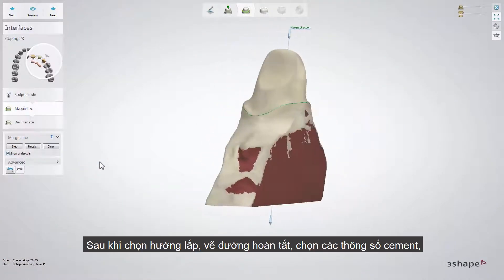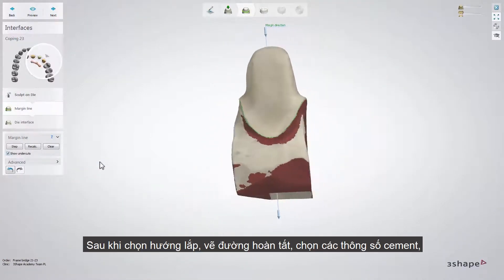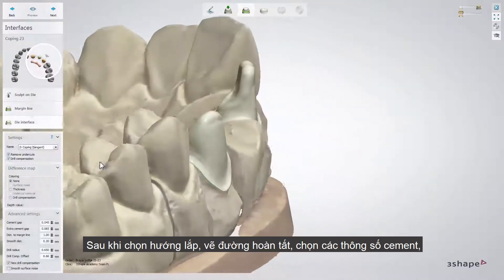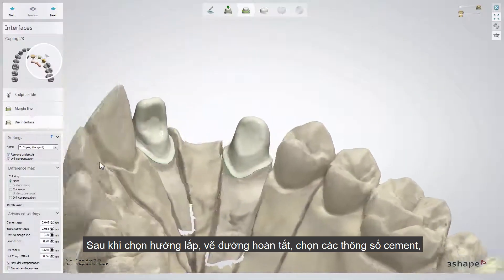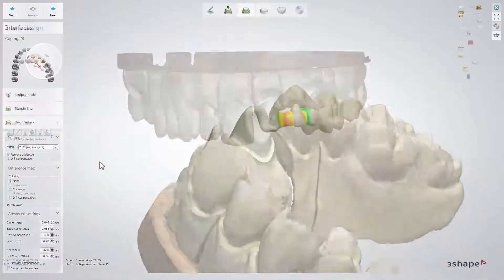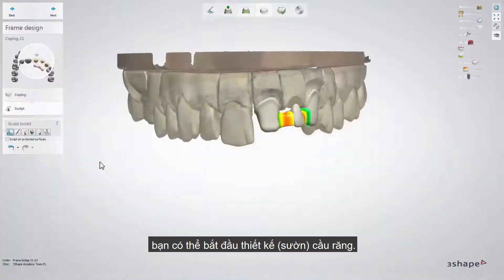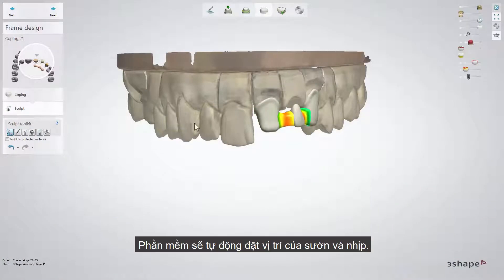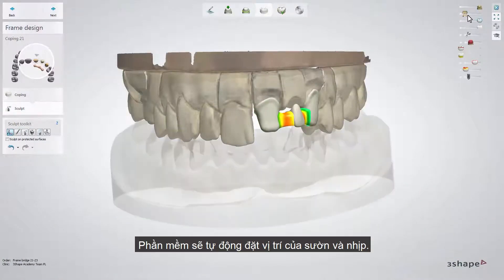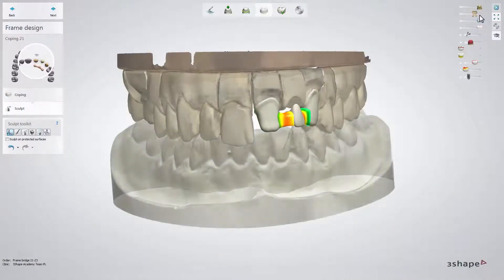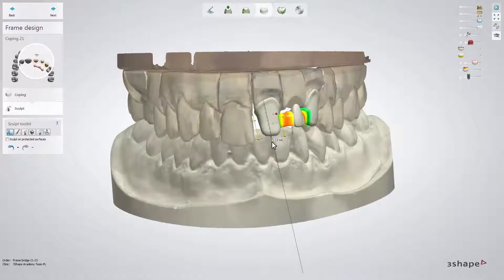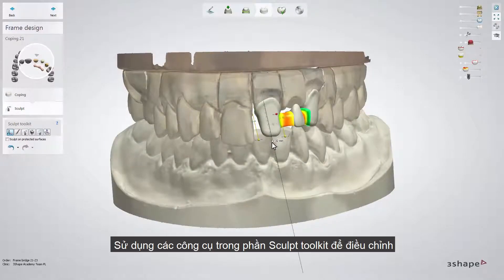Once the insertion direction for the bridge as well as the margin line and the die interface for both teeth are set, you can start designing the bridge framework. The software will automatically place the coppings and the pontic. Now you can adjust the design to your needs using the Sculpt Toolkit.